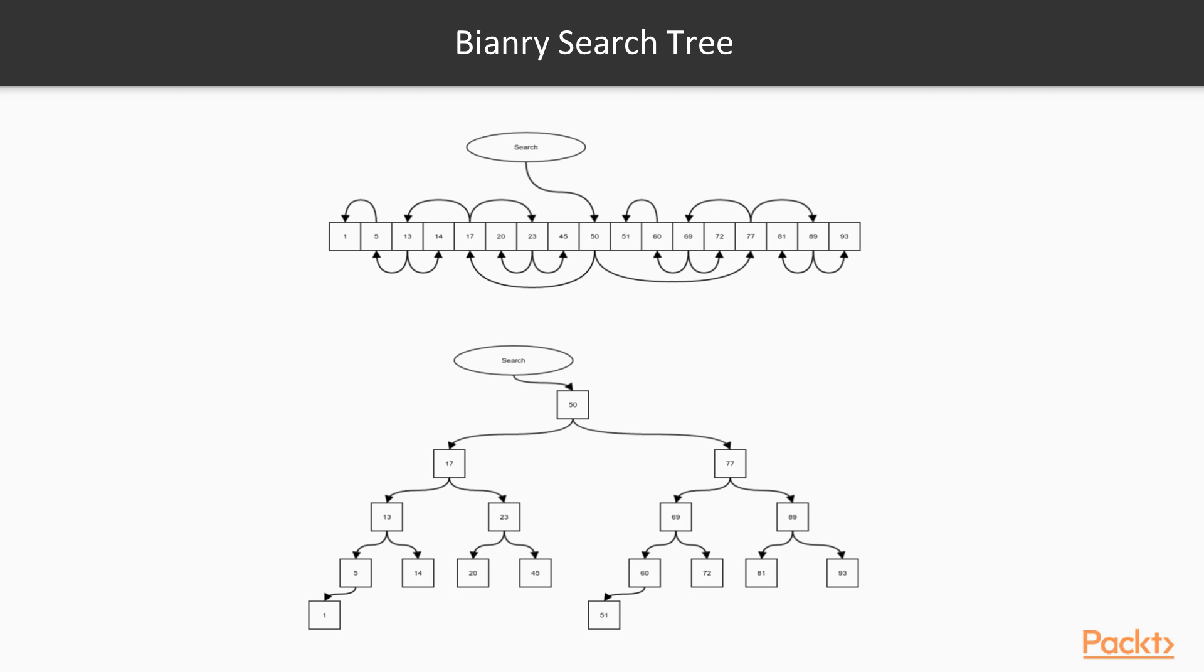After this, we continue the same process recursively. This means the landing points in each step are quite fixed. They are the middle values. We can draw all the search paths as in the next figure. In each step, the arrows connect to the midpoints of both the right half and left half, considering the current position.